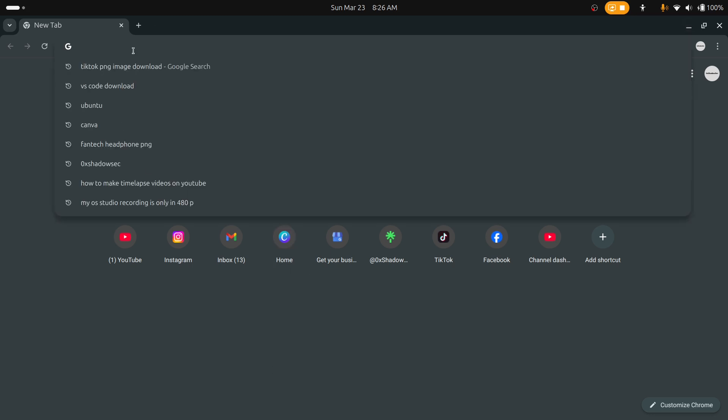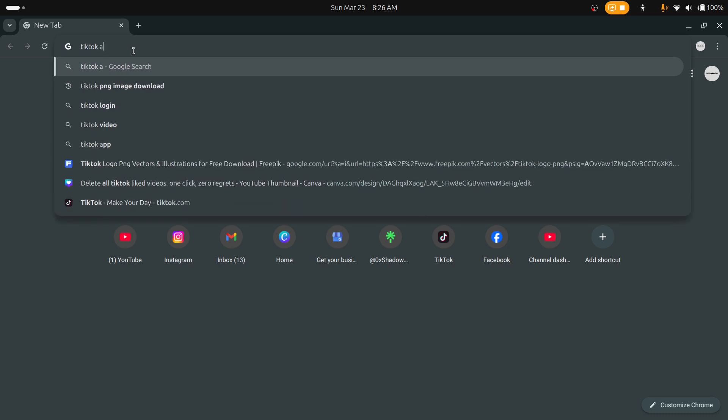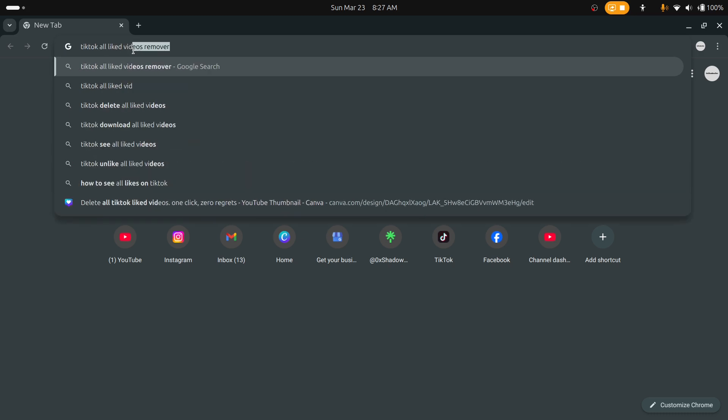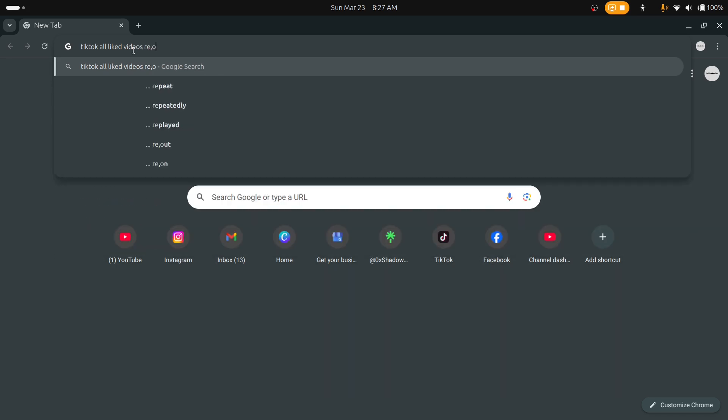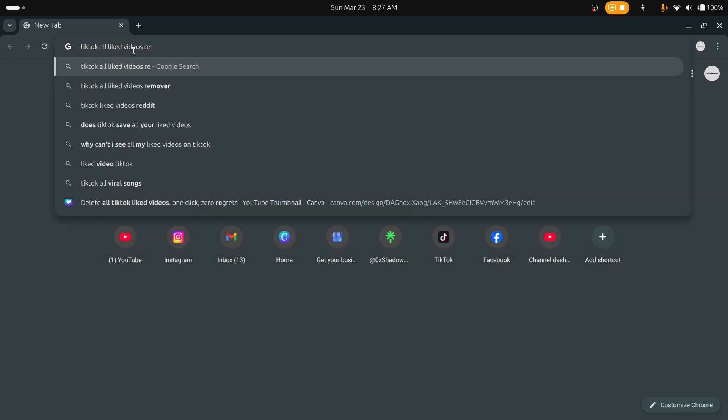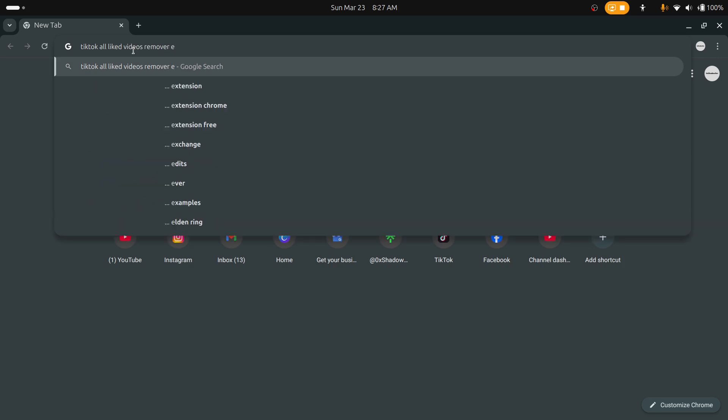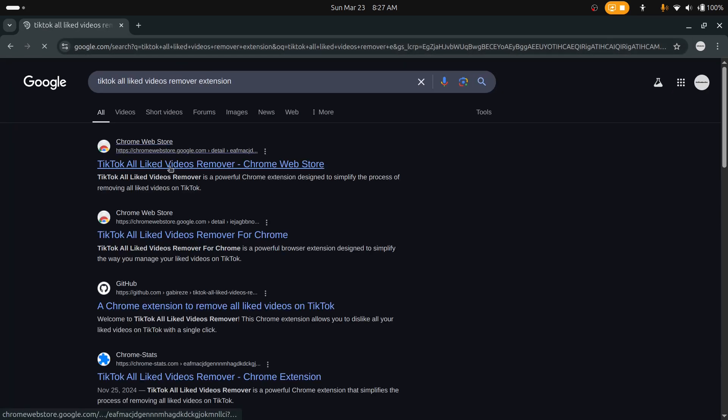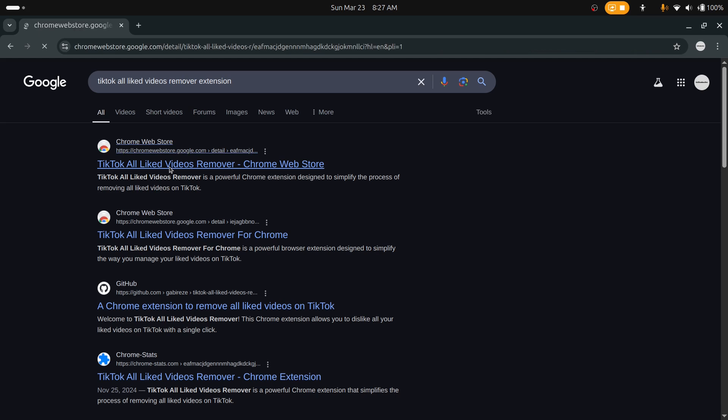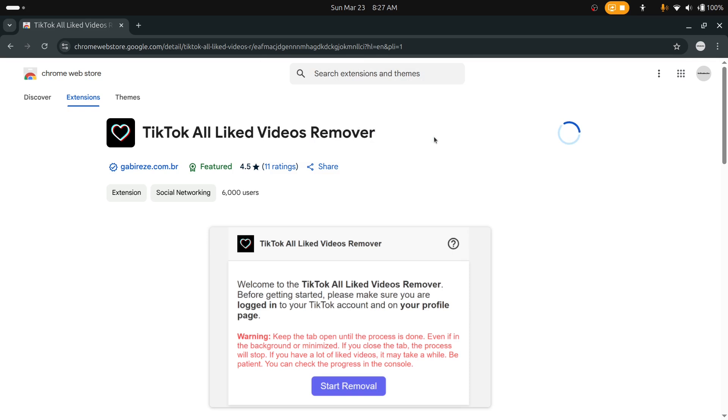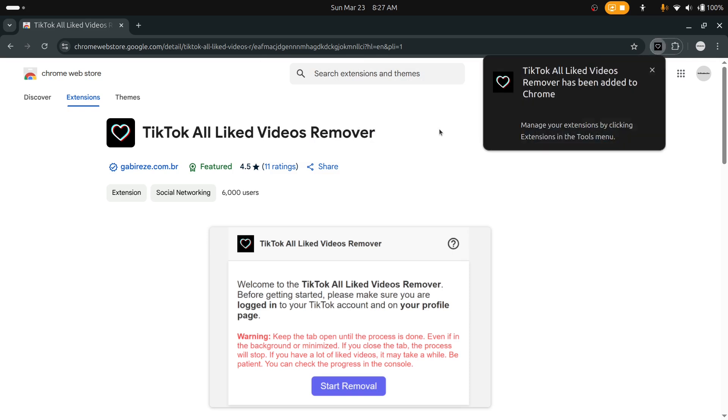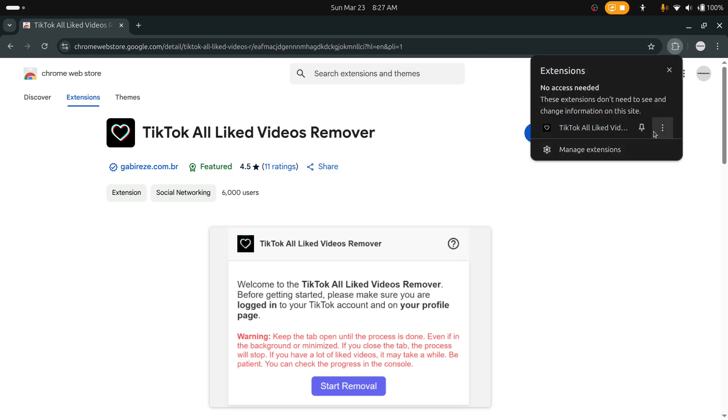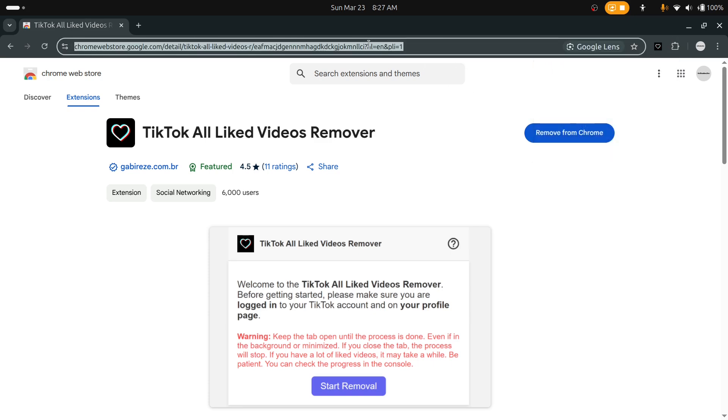Search here for TikTok All Liked Videos extension and you'll see this one. I will put that link in the description also. Just add it and pin that, and log in to a TikTok account.